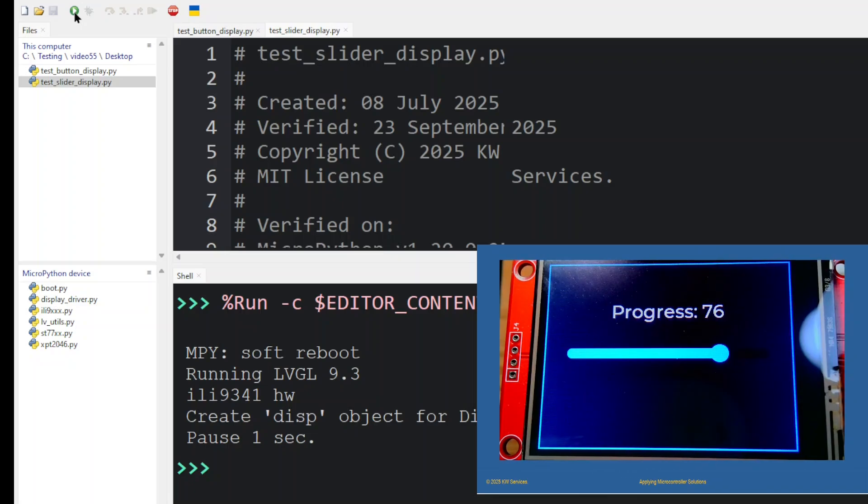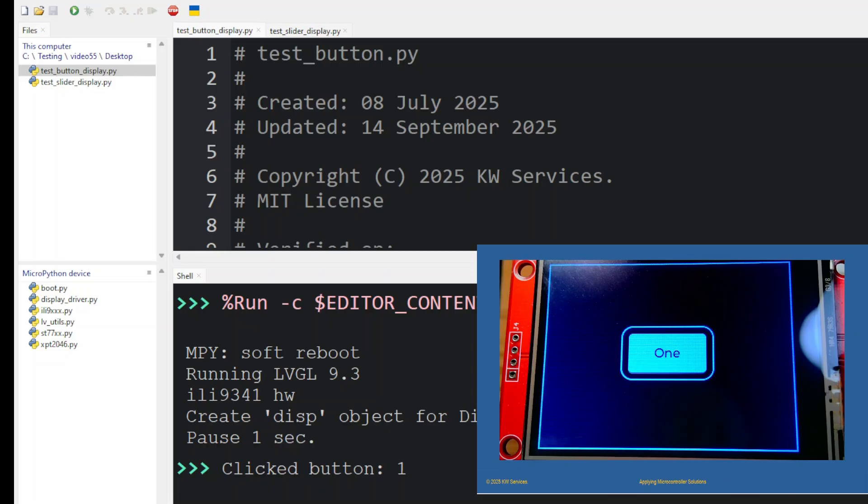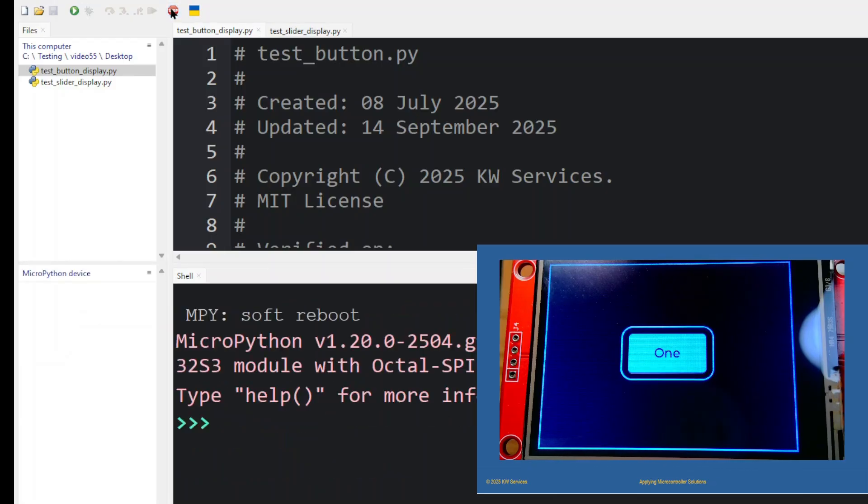We use these two programs to verify any new display. Running them first demonstrates that the display is wired correctly. Touching the button verifies the touch driver senses a touch. Since the button is centered in the display, any touch close to the center should action the event callback.